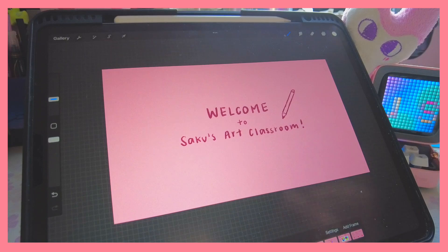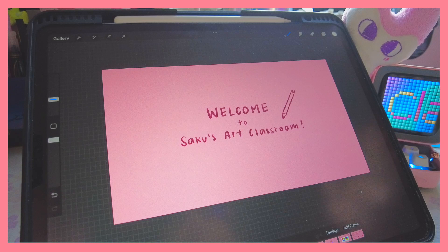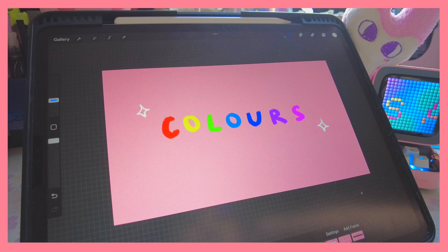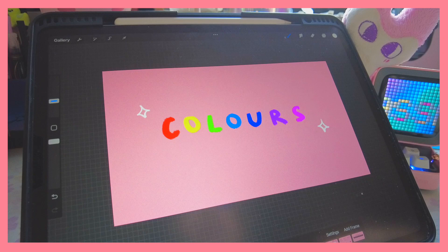Hi everyone, welcome back to another Saku's Art Classroom. Today is our third lesson and we will be going over colors. This is a very highly suggested topic, so I thought I'd cover it and tell you guys about what I researched and how I personally use color in my own art.